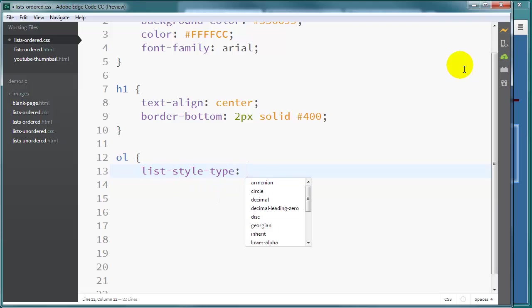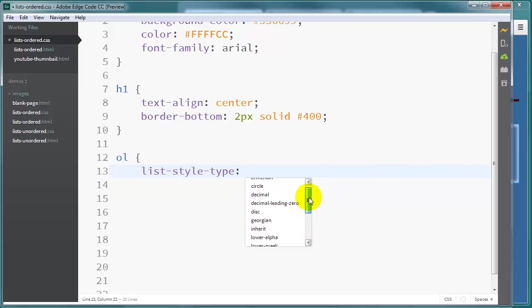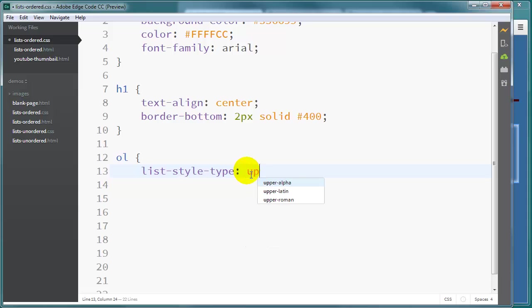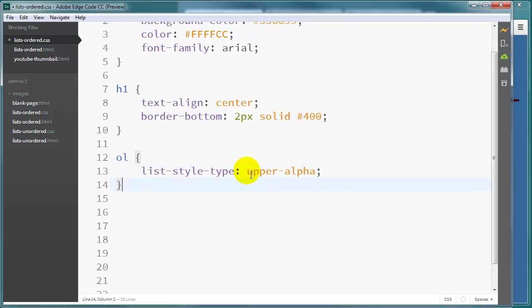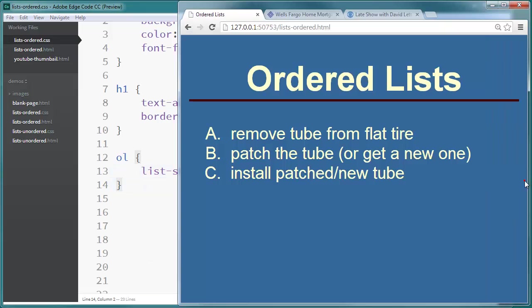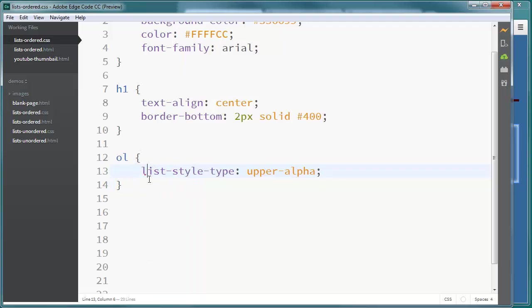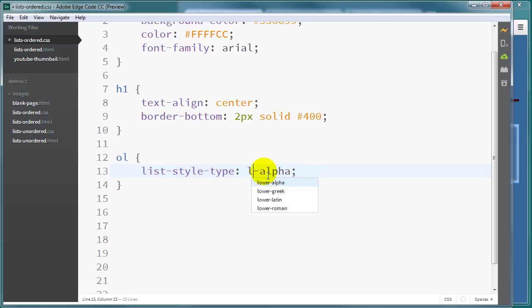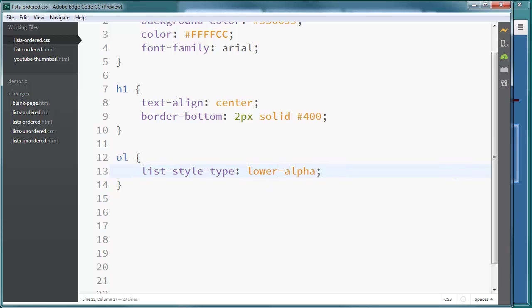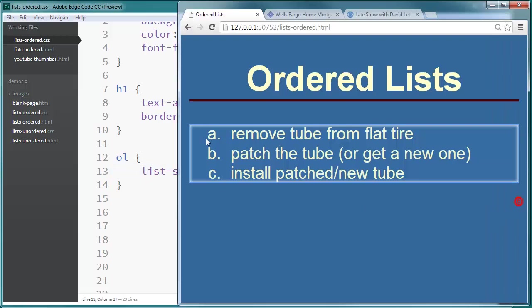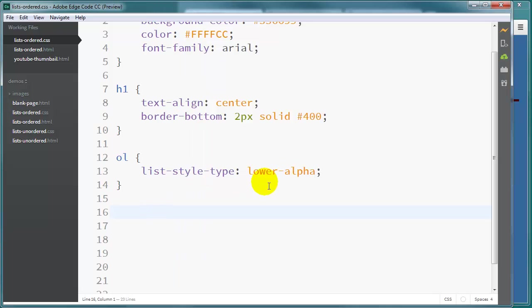By default we get our Arabic numerals. And you notice there's lots of choices here for the different things that I can do. But I want to stick with some of the most common that you might do. For instance we can do upper alpha. And that will give me upper case lettering. Lower alpha just what you thought, lower case lettering.